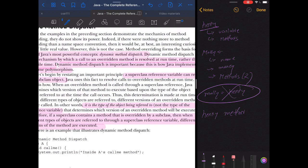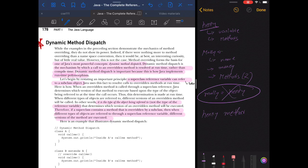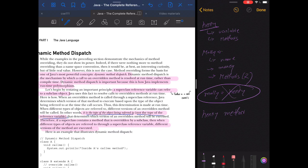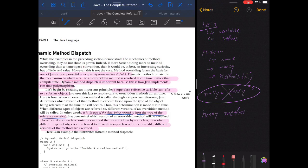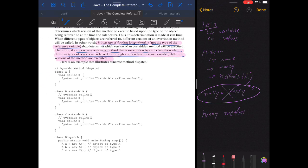Looking at the book definition: it is the type of object being referred to, not the type of the reference variable, that determines which version of an overridden method will be executed. In our example, it doesn't focus on the reference variable Henry but on the referred object Molly, so Molly's overridden method runs. Therefore, if a superclass contains a method overridden by a subclass, different versions of that method are executed depending on the type of object referred to through the superclass reference variable.